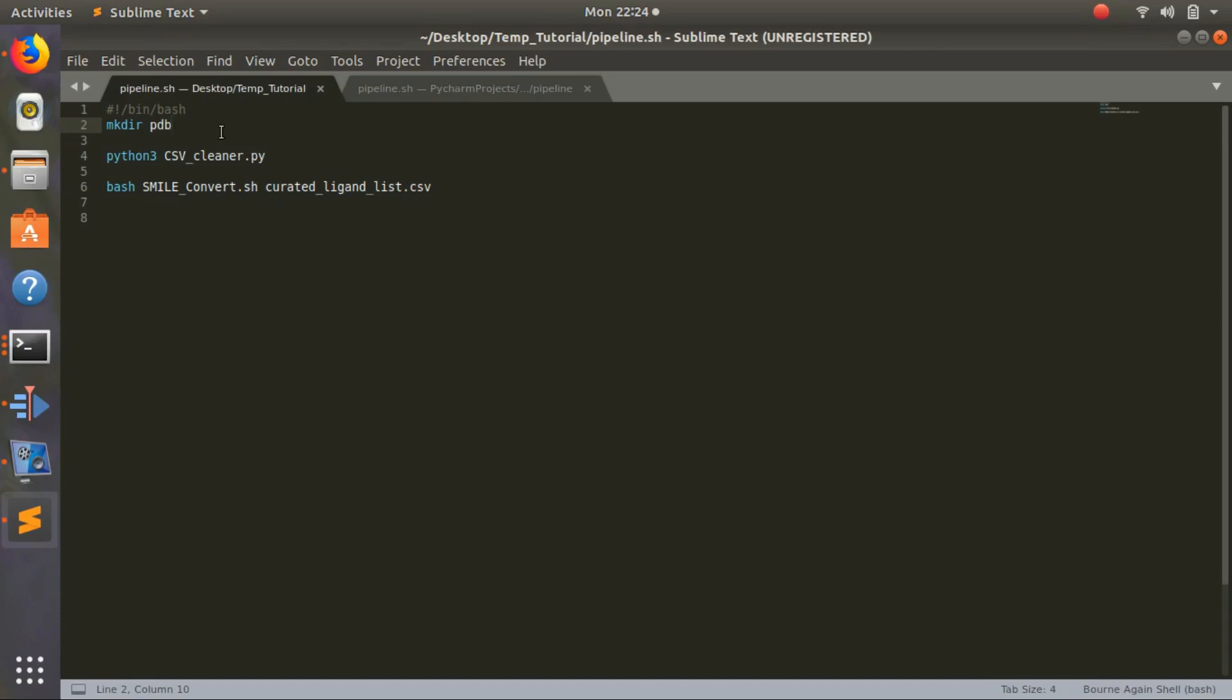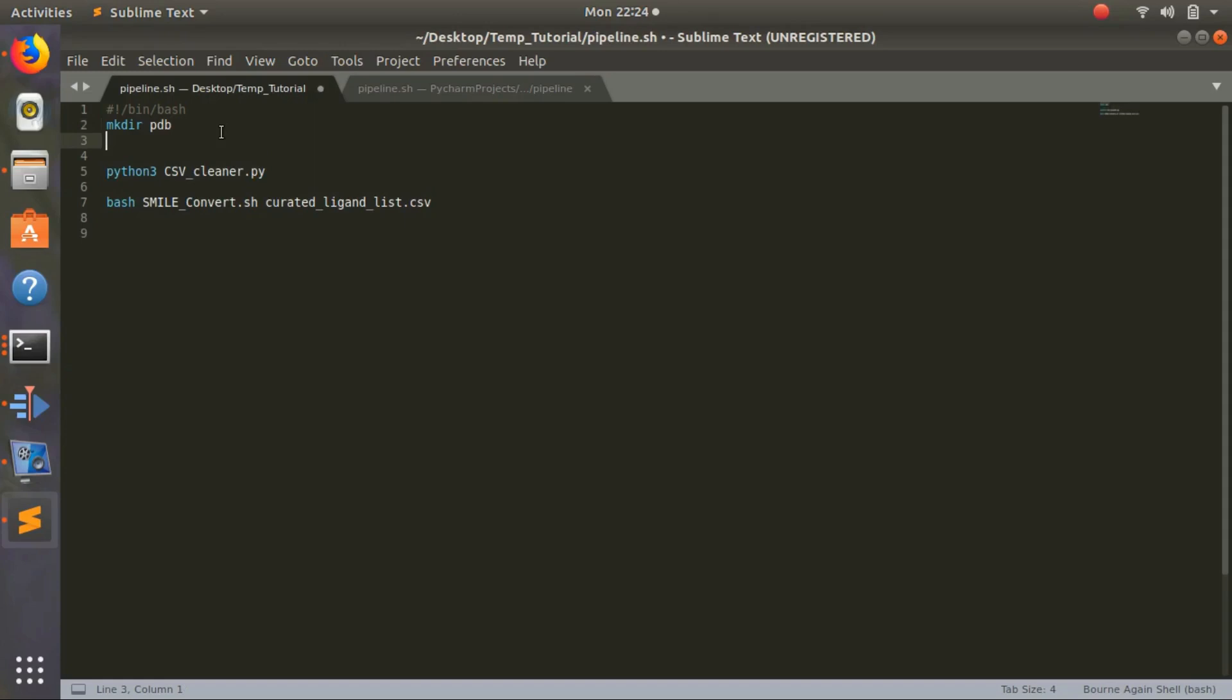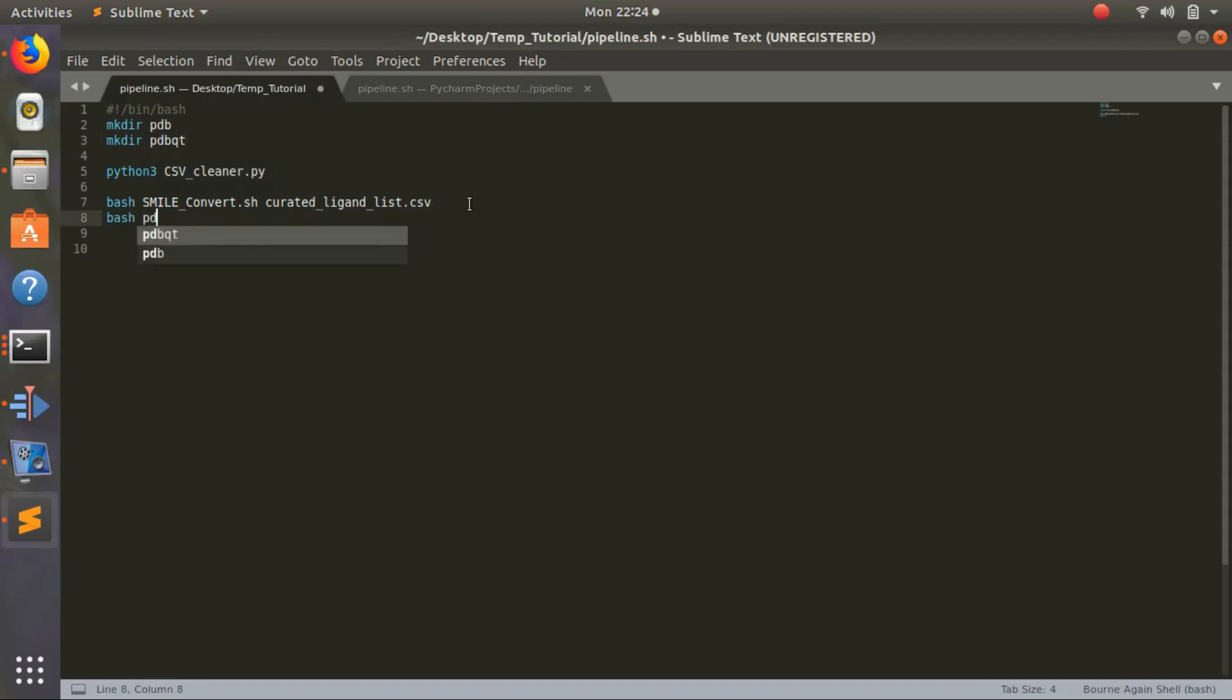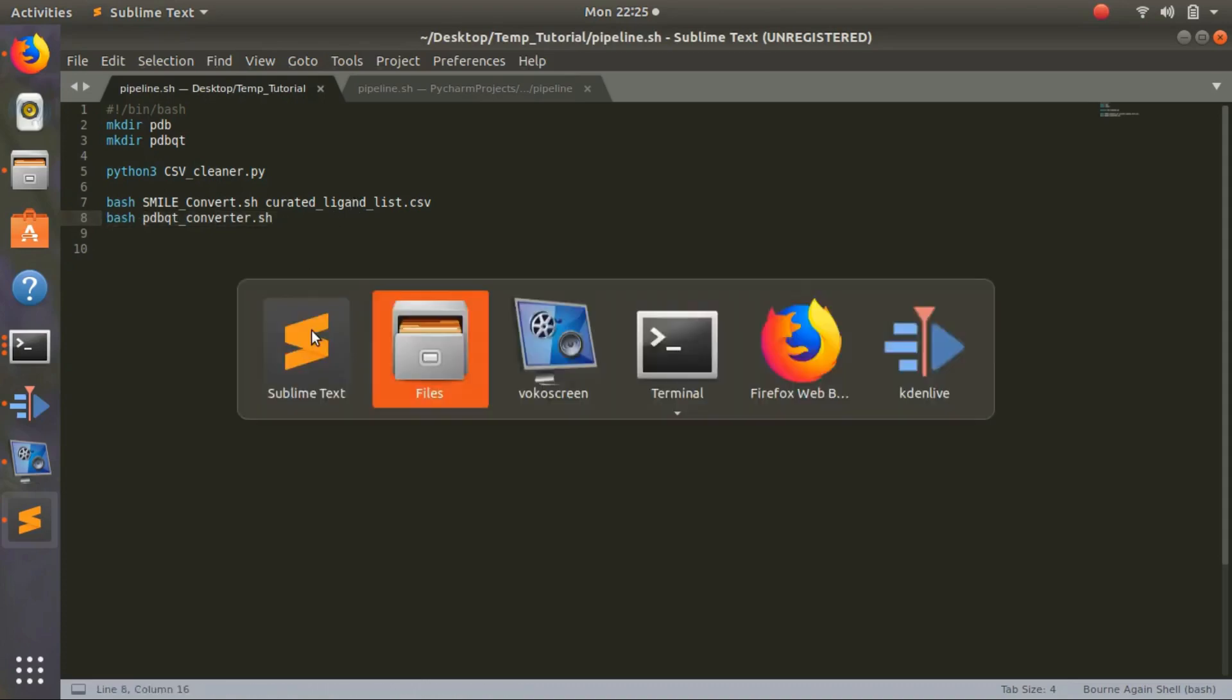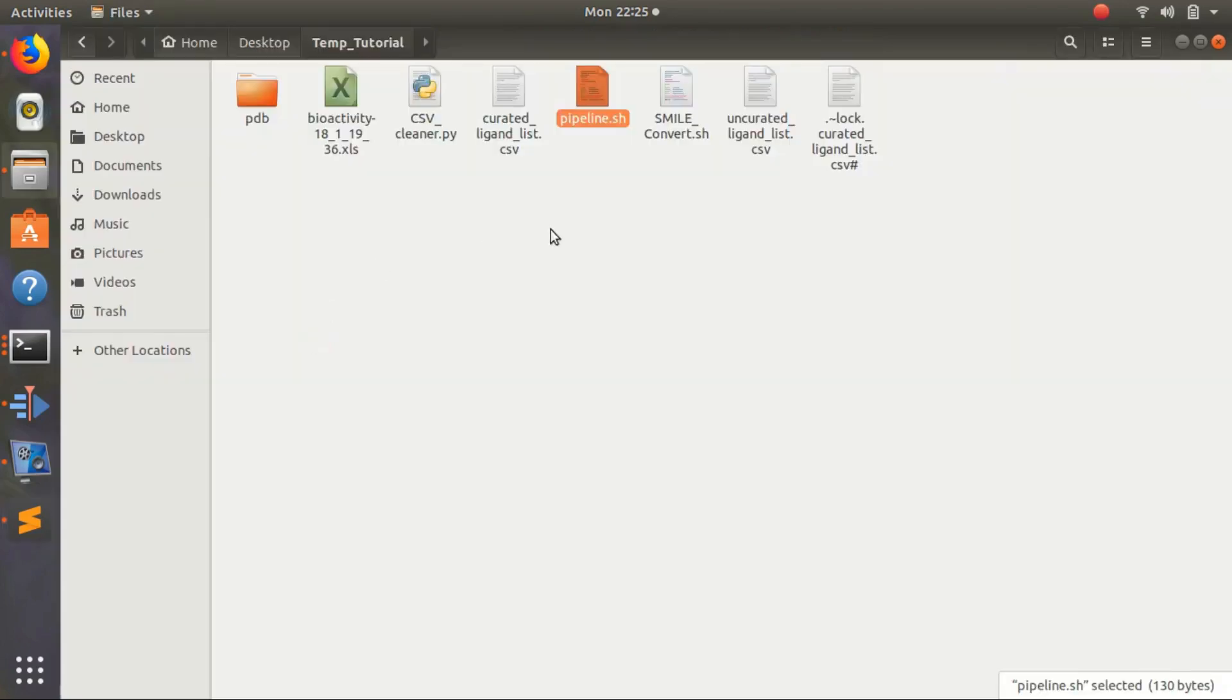First thing we want to do is add to our pipeline - make a directory called PDBQT, then add another bash file to keep it clean. Call it PDBQT_converter.sh. So when this executes we'll run bash and do PDBQT converter.